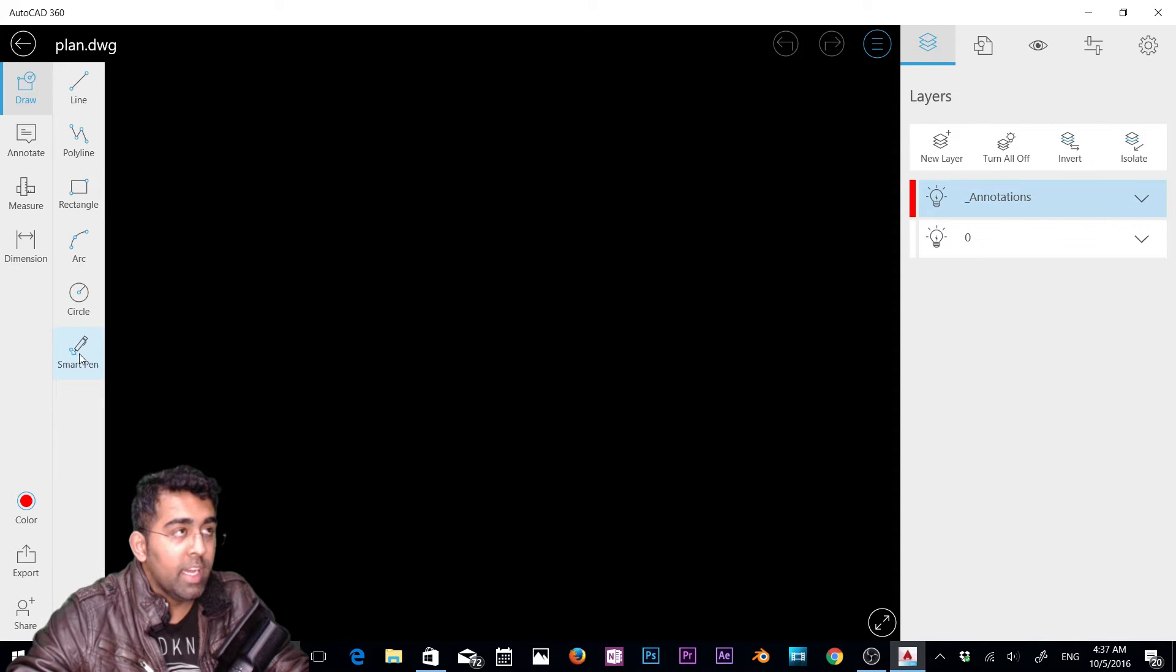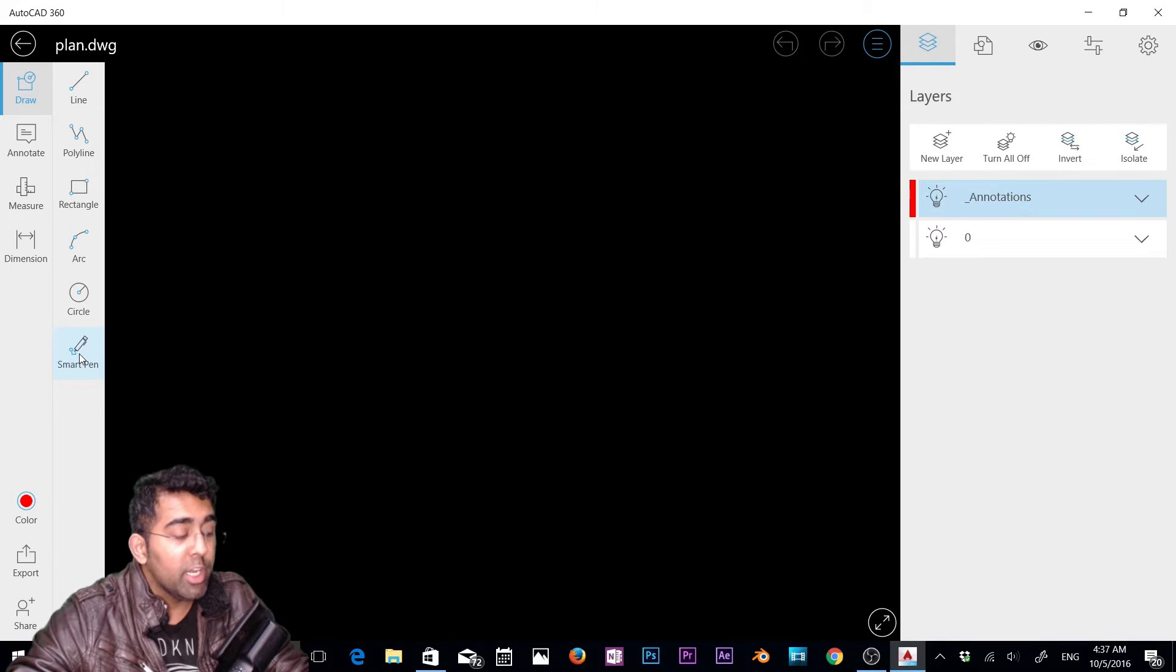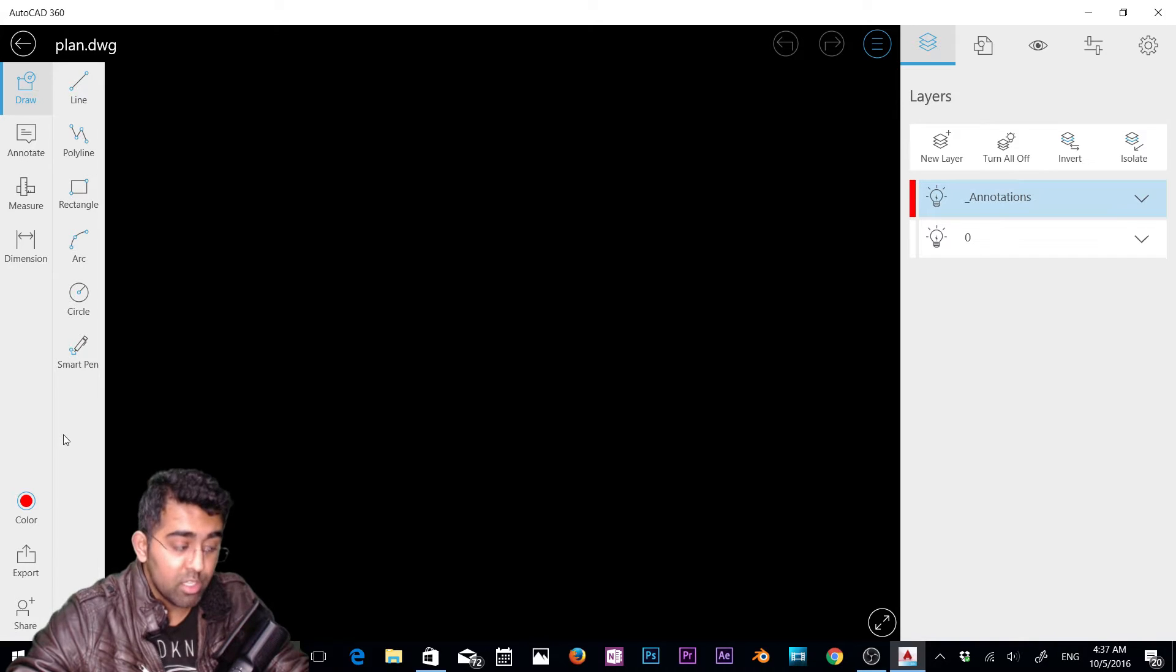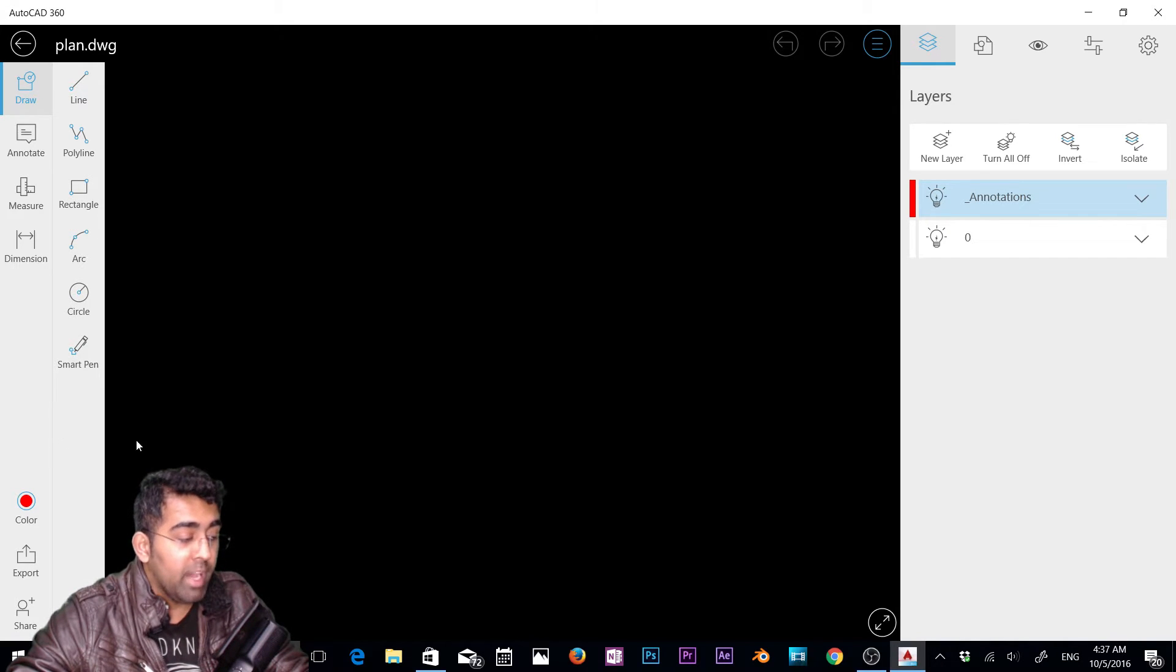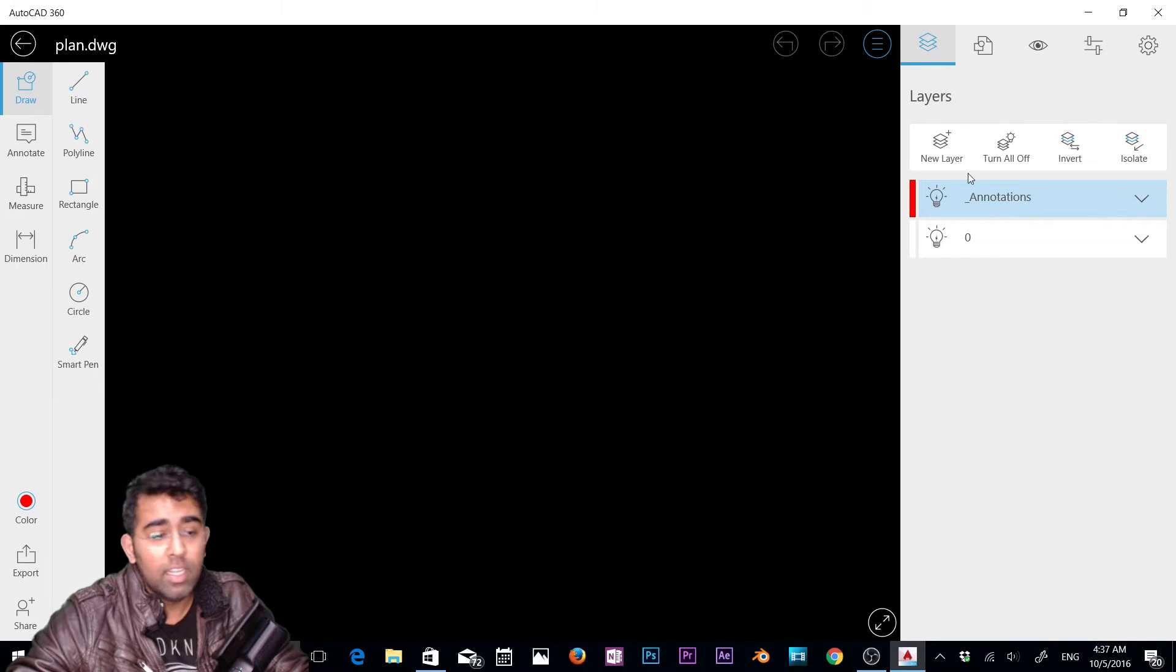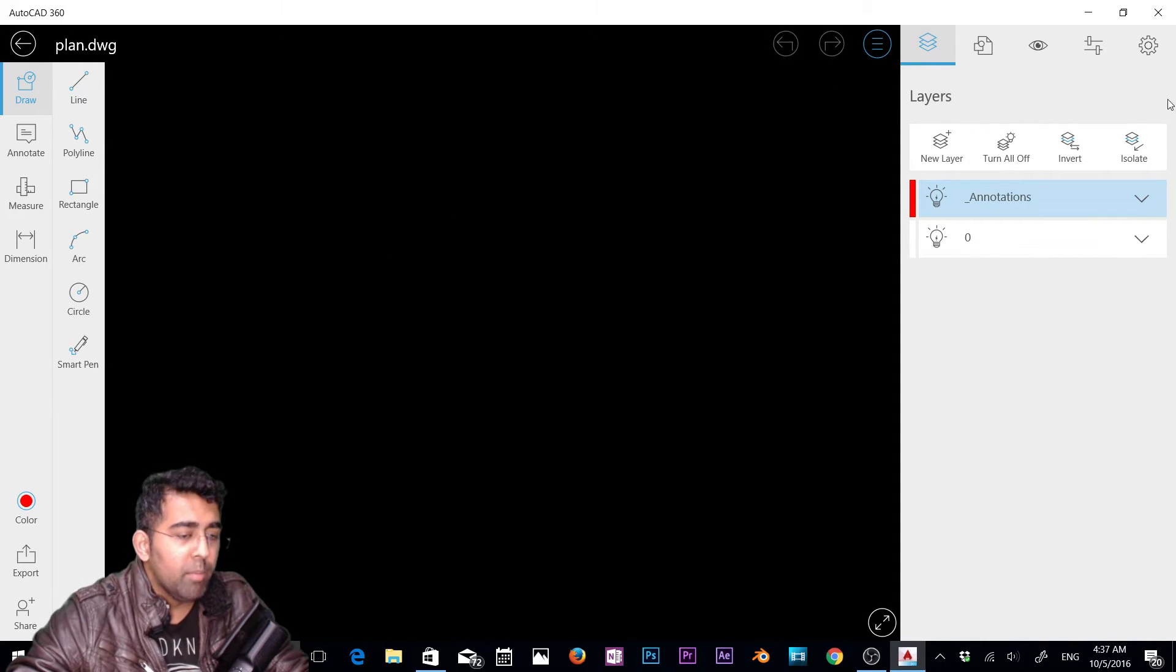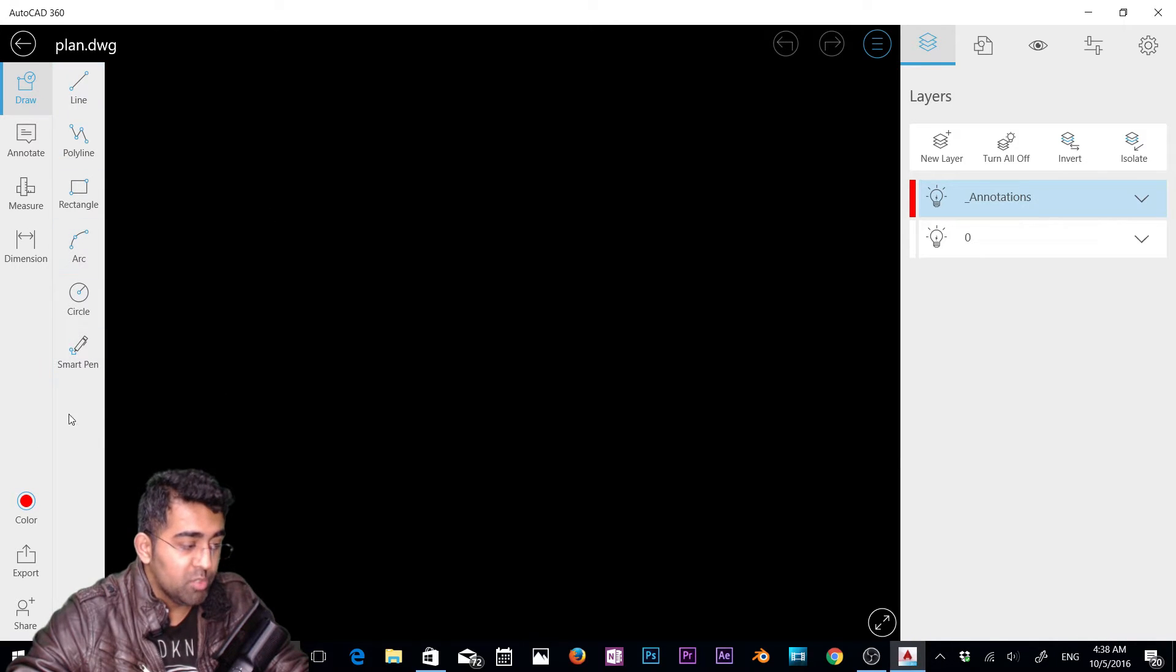I did a video about AutoCAD 360 on Android, and in that video you can see we have those commands in AutoCAD 360 Pro version. You get a 30-day trial to check them out, but in Windows I couldn't find it because I already used the 30-day trial on Android. If you sign up with a new email account, you'll get the 30-day trial for those Pro features.